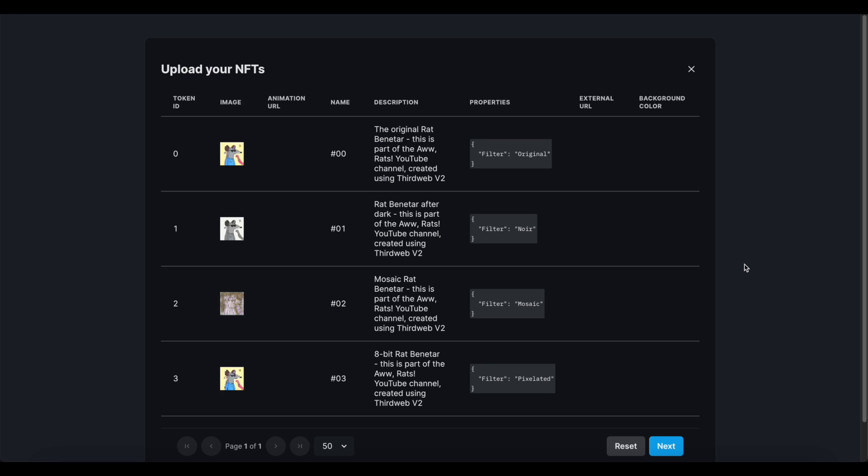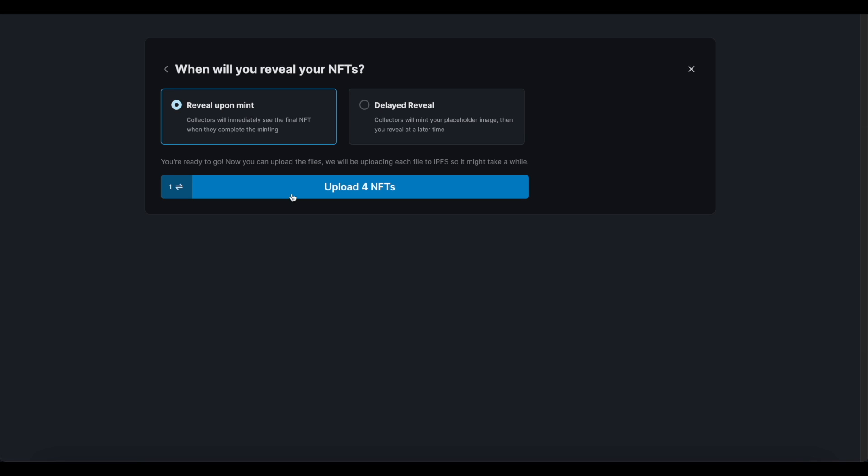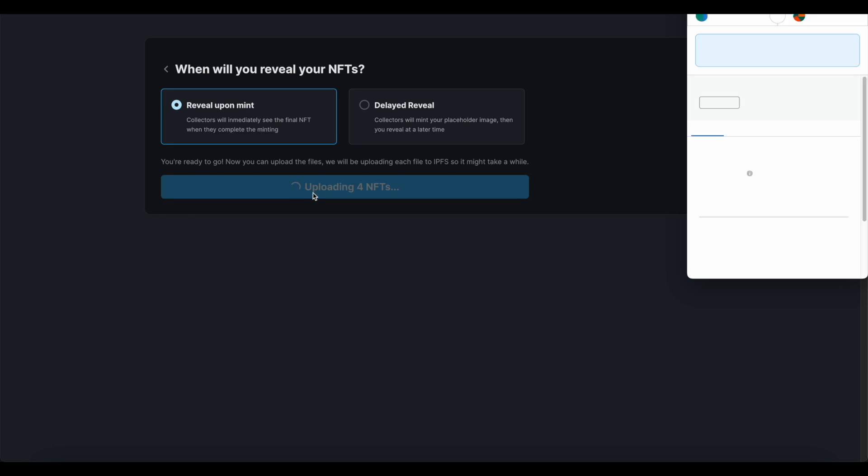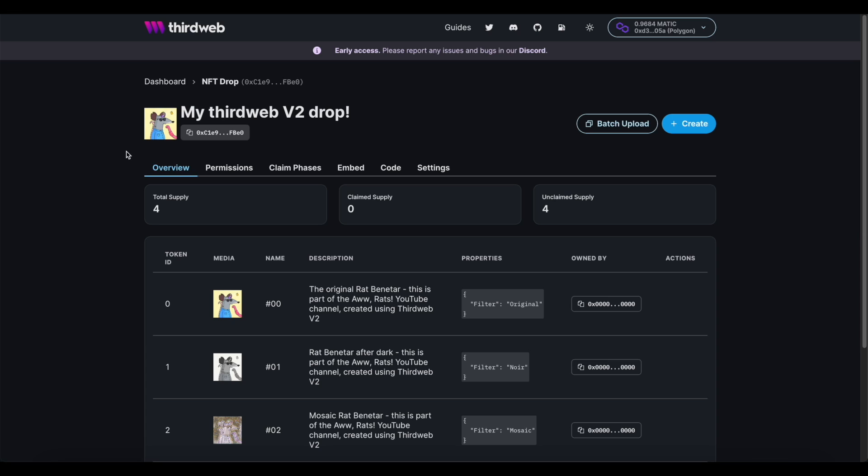And we're ready to upload. Now as soon as you upload the folder, you can confirm that everything looks good immediately. This is your chance to confirm that everything will be formatted properly in a place like OpenSea. Now I know you see that option there for delayed reveal, and I promise we will come back to that in just a minute. But for now, I'm going to stick with the default option.